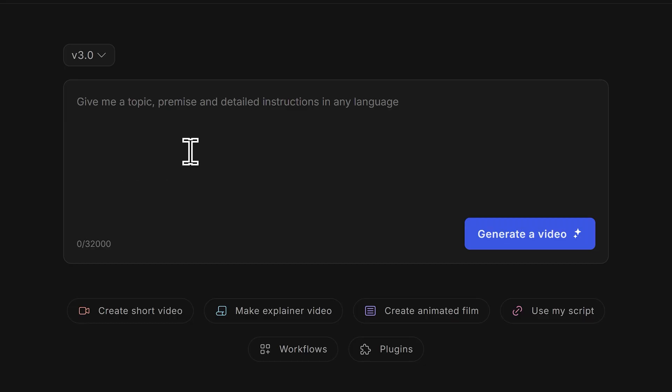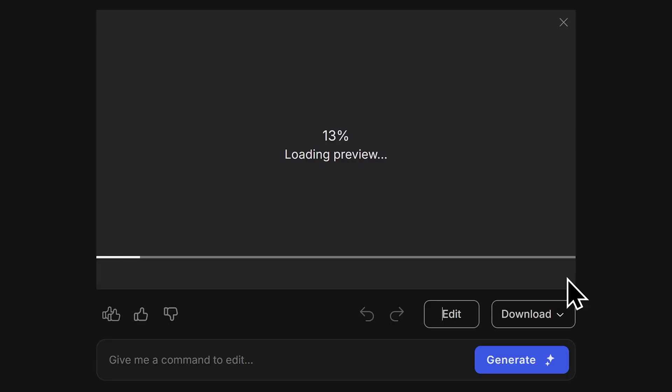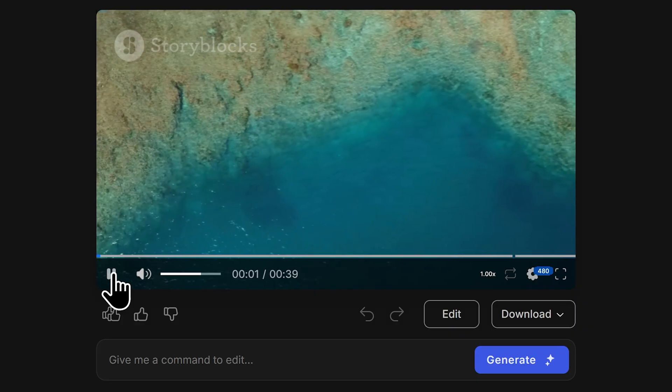I just got an exciting new idea for a video. Using InVideo, I'll type in my idea as a prompt, hit generate, and watch as the AI brings my exciting new idea to life.